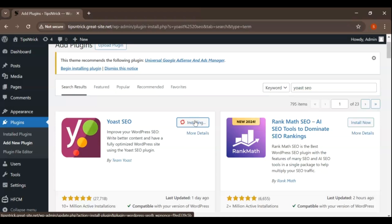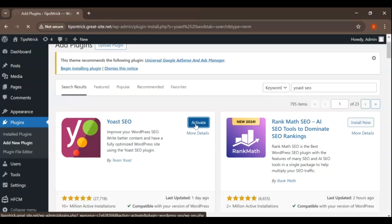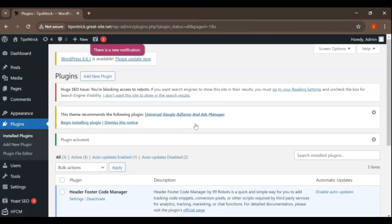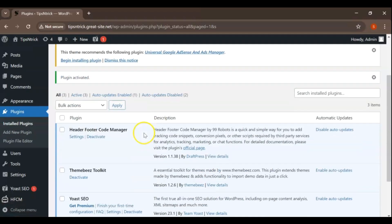Click the Install Now button next to the Yoast SEO plugin. The installation process will start. Click the Activate button to enable the plugin on your WordPress site. You'll be redirected to the Plugins page where you'll see Yoast SEO in the list of installed plugins.